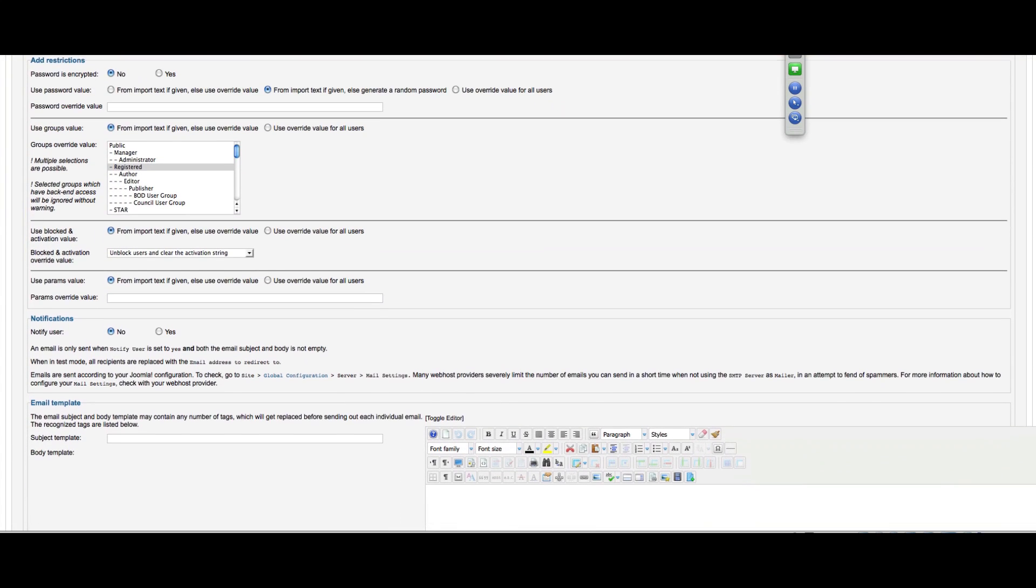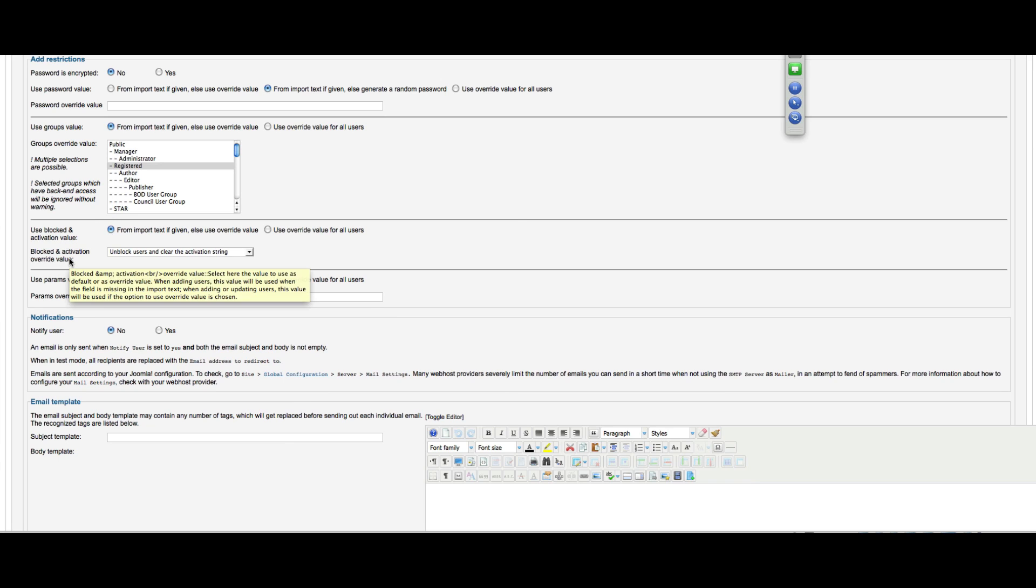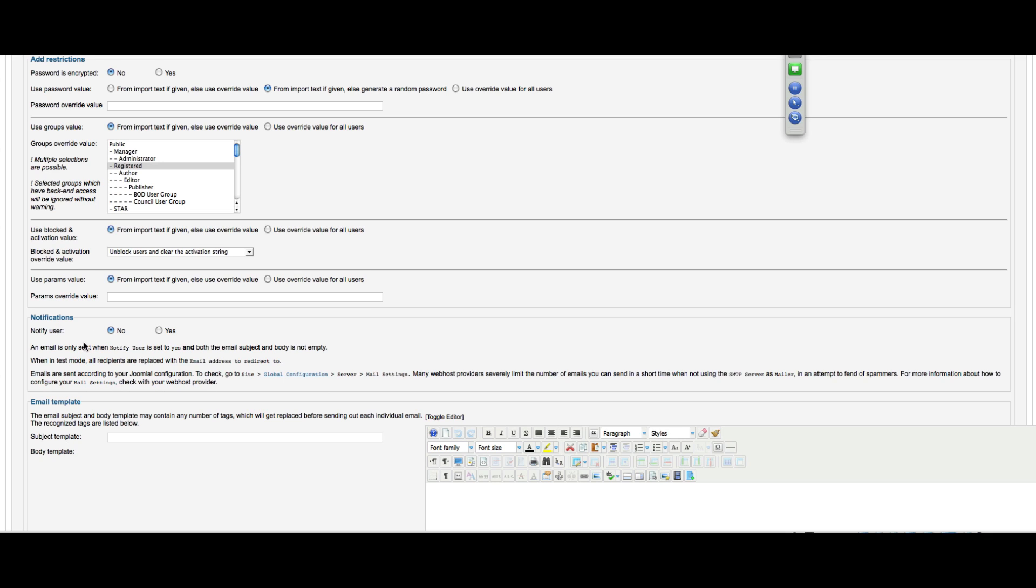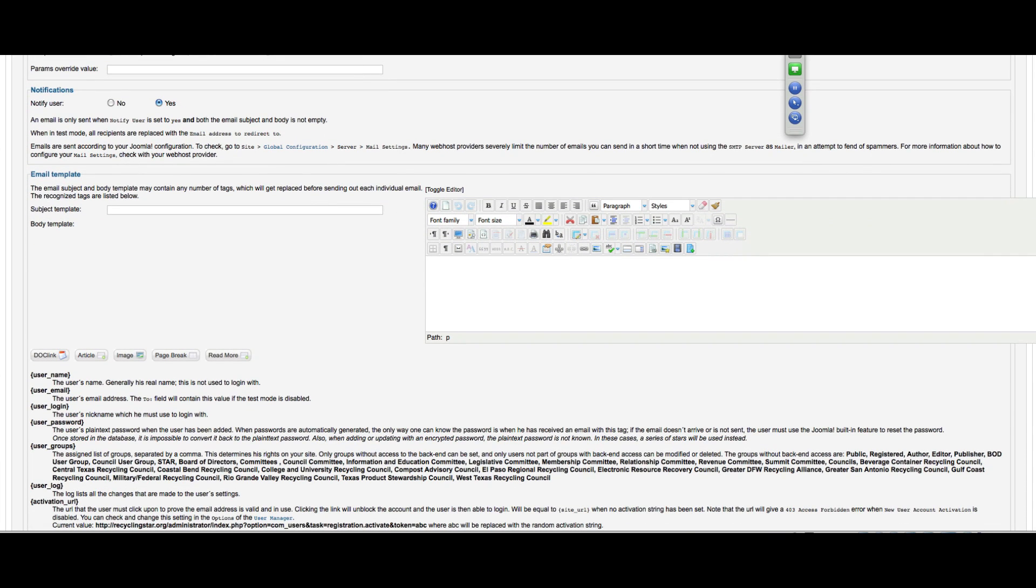Then I can come down here and say which group I want them to go into. And then whether or not these blocked settings apply, typically it's nothing you need to worry about. And then whether or not to notify a user. Now in this case, I would typically want to notify a user, but if we were doing a big update and just changing an address field or something, we don't want to generate excess email.